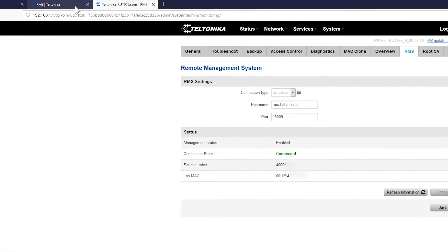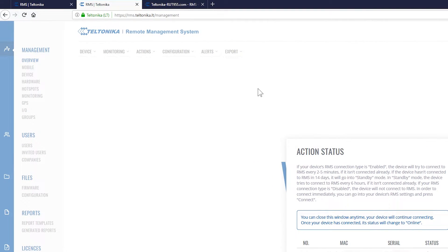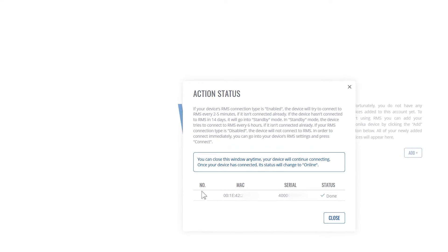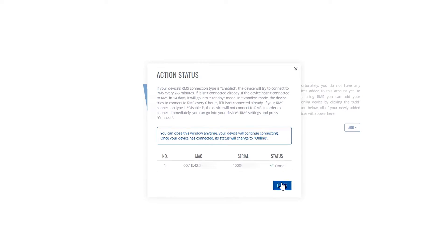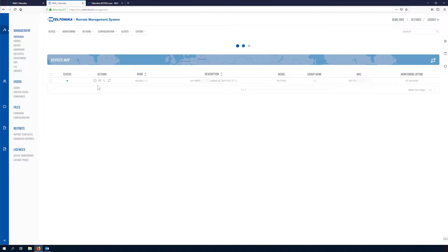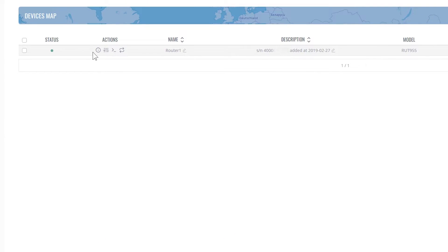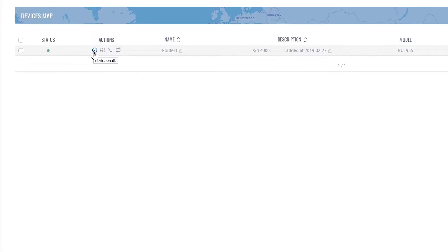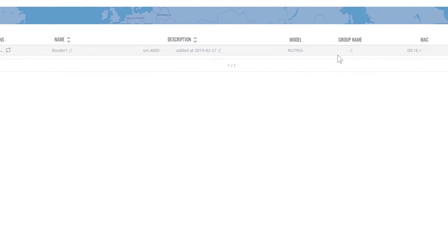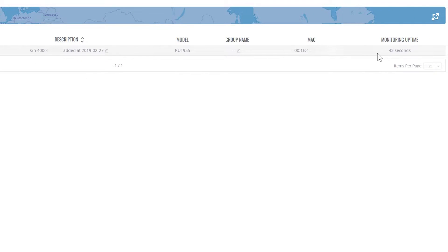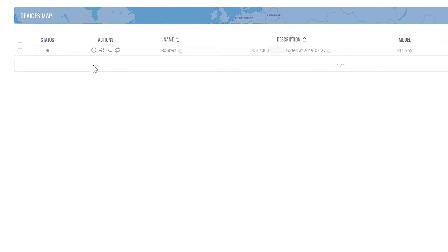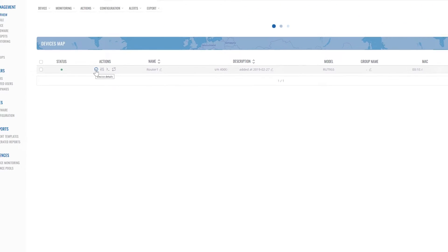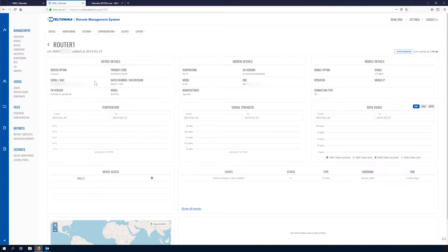Let's go back to the RMS window. Here you can see that the status has changed to done. The router has been added. You can see here in the list. If you're going to click device details button, you'll have full information about the device.